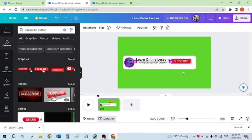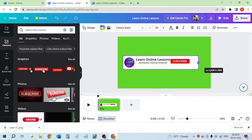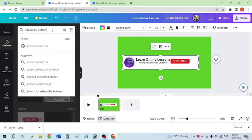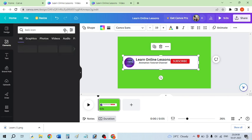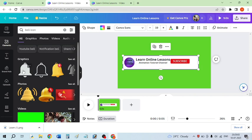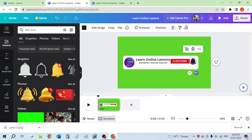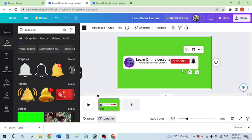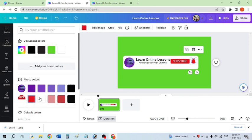I'm going to place the subscribe button here. Now I want to insert a bell icon as well, so I'm increasing the rectangle a little bit and then searching for 'bell icon' in the element section. I found a bell — the color of this bell is black but I will change it. I've placed the bell, decreased its size a little, positioned it correctly, and I'm changing the color of the bell to red.